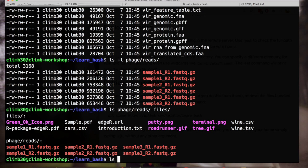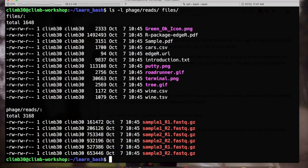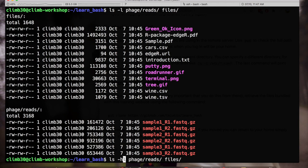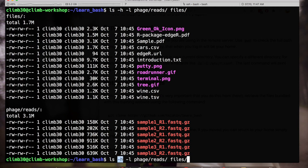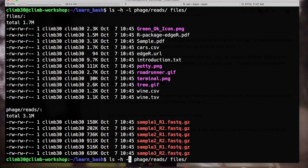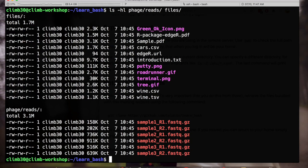You can always add switches like minus l for the long format and minus h to write the file size in human readable, for example with kilobytes and megabytes. When the parameters are switches that means they are either on or off and they are not followed by any other information, you can combine them if they are in the short form. So minus h l, minus l h is equal to minus h minus l. The order is not important, they are independent from each other.